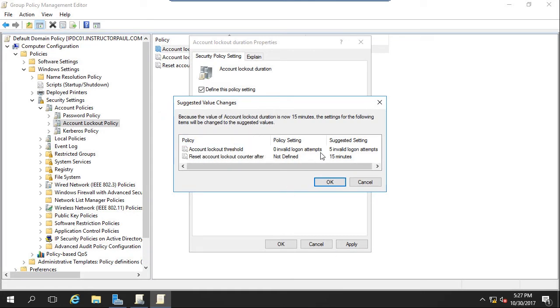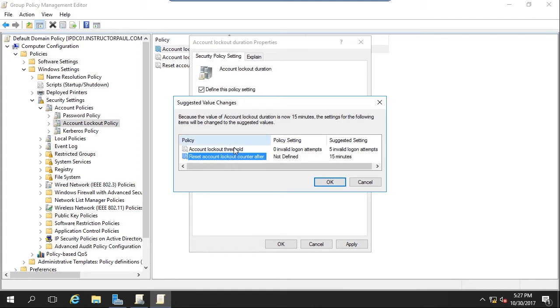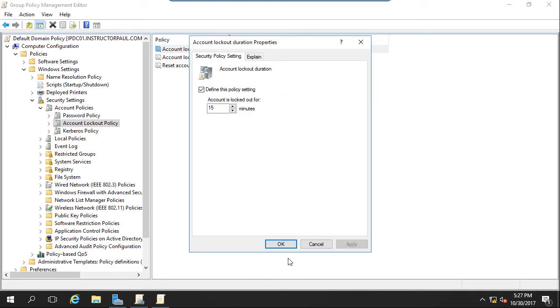When I click apply here, it says that we have to specify account lockout threshold and reset lockout counter after a certain amount of time. So these are just the other two settings inside of this folder. I'm just going to click OK. And we'll click OK.